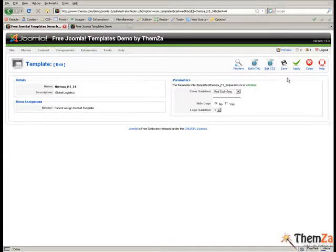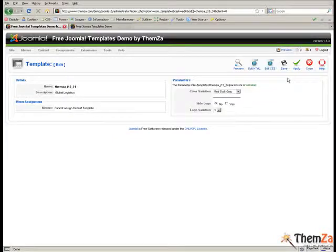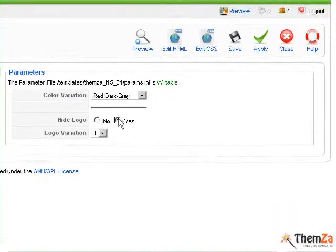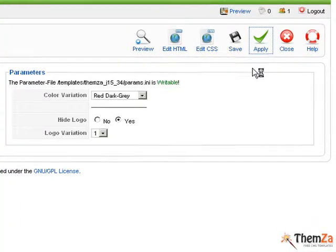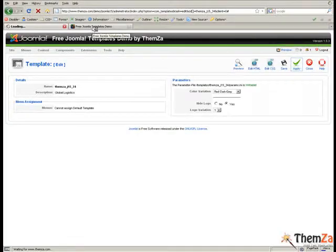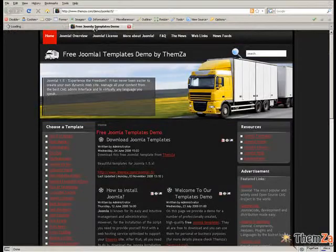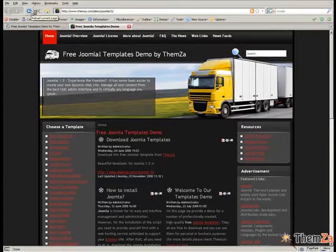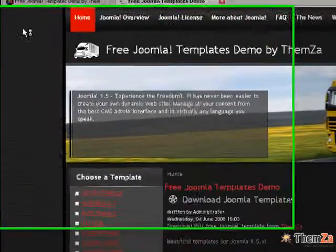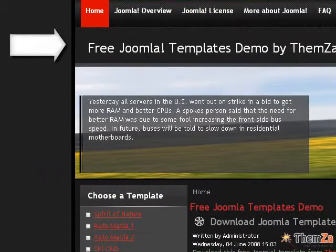Another template customization option is to display or hide your logo image. Now, go back to the template management panel and select Yes for the hide logo option to remove the logo area. Click Apply to confirm the change. Jump to the Global Logistics preview template page and reload your browser to see the logo area disappear from the index page of the template.